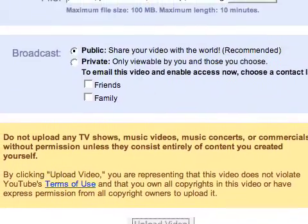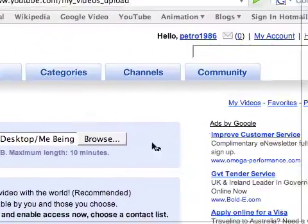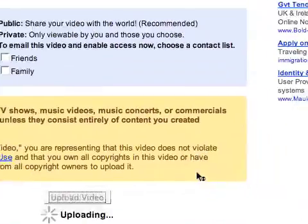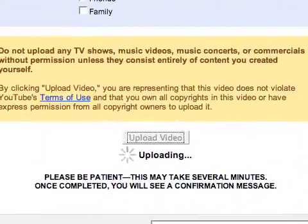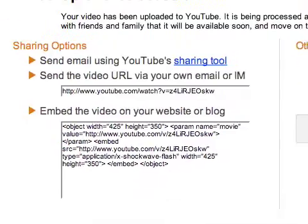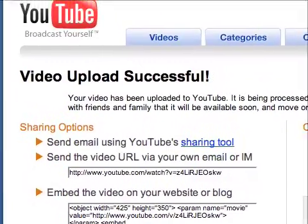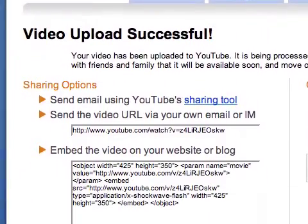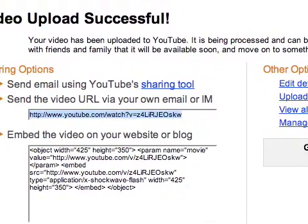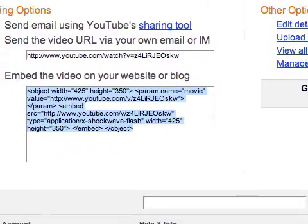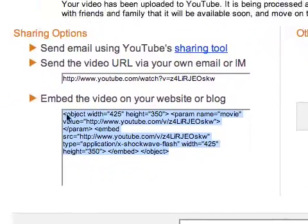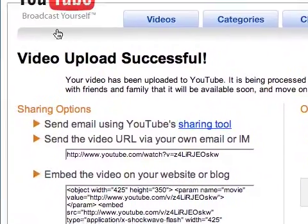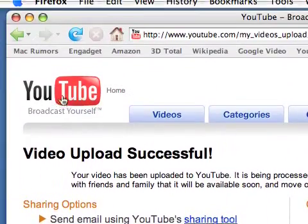So now we're waiting. And there we go — video uploaded successfully! There are a few sharing options. It gives you a URL and enabled HTML, so you can put it onto blogs and include it in emails. There's even a sharing tool in YouTube.